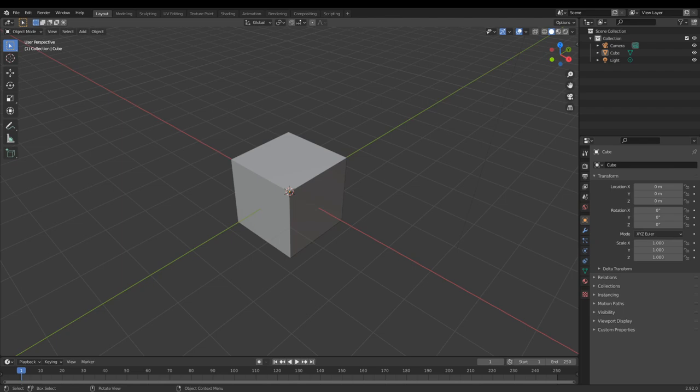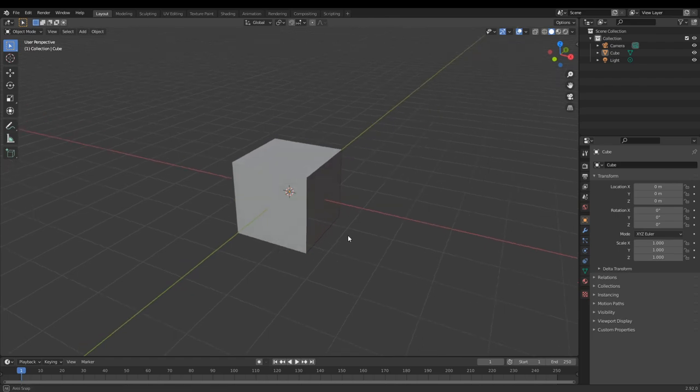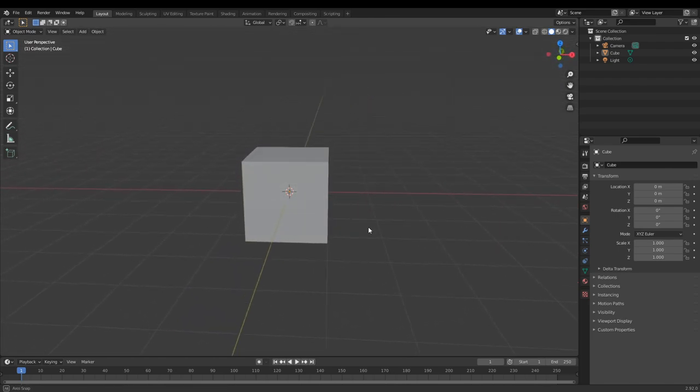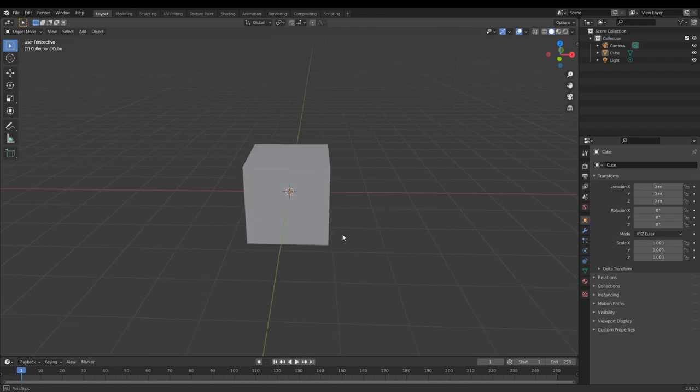In my past few videos I've gotten a lot of requests for a tutorial on how to make the animations I've been making, so I thought I would make a tutorial on how to do it. I use Blender to model and then DaVinci Resolve — both free applications — to composite the stuff together.